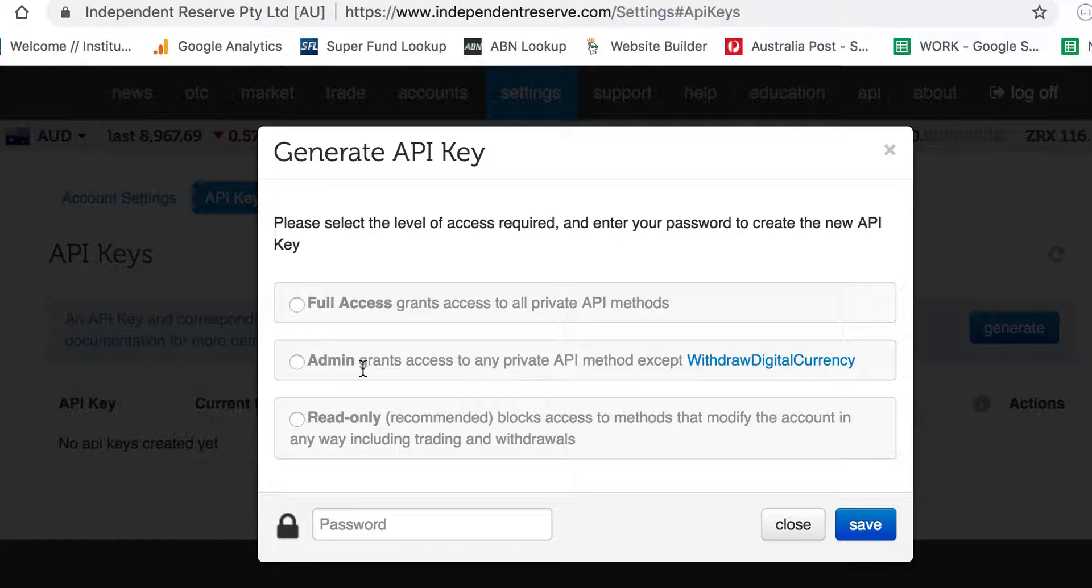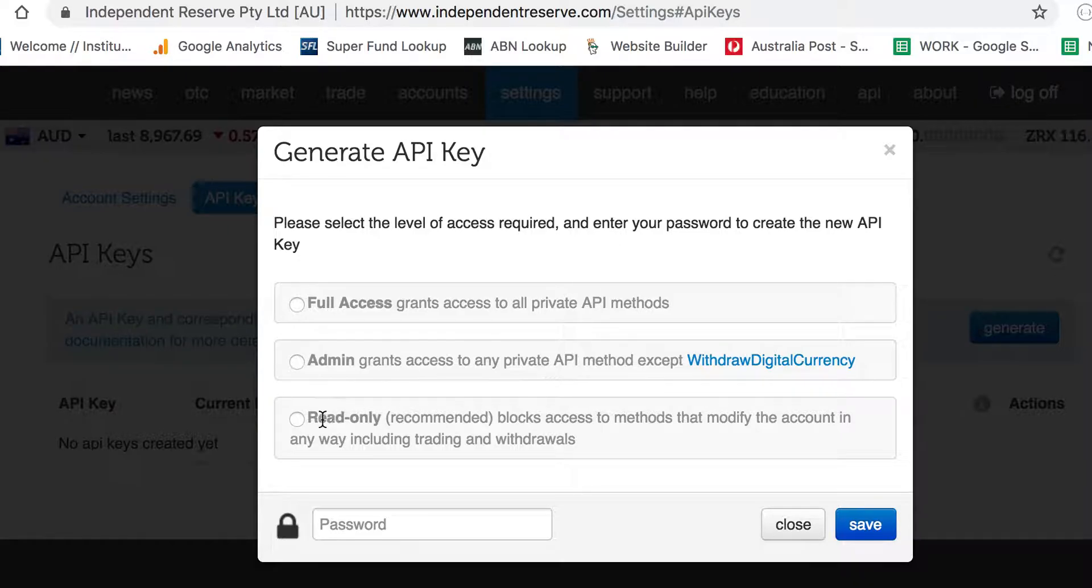Admin access grants the user any private API method except withdrawing digital currency. Basically, you can do all trading and move things around, but they can't actually take money out of the account.